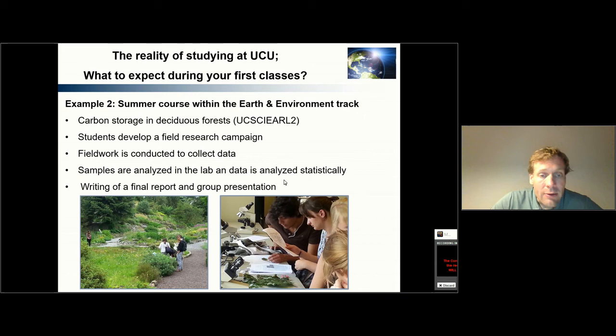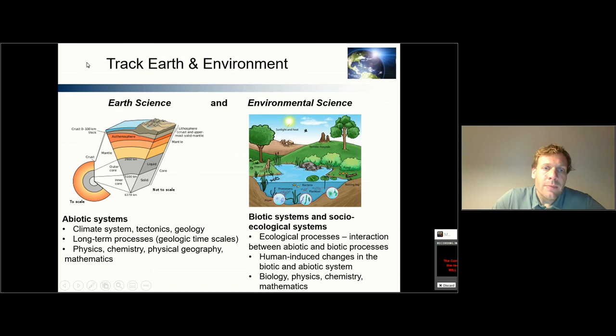I really like this type of teaching where students are invited to come up with their own research questions and then go into the field and test them.